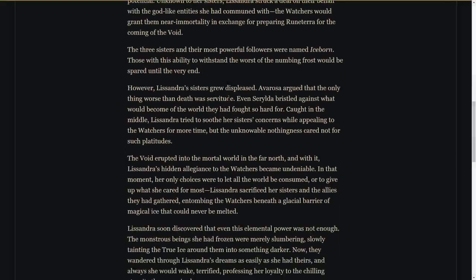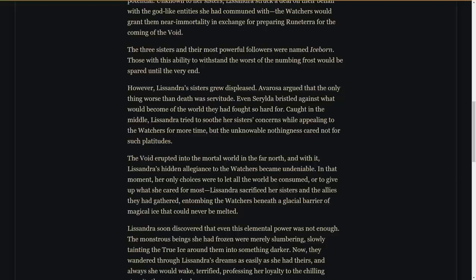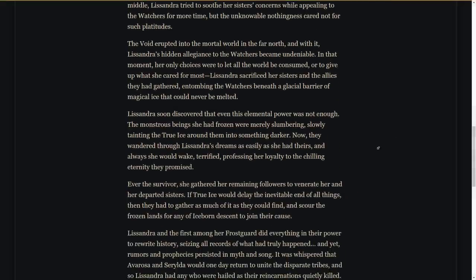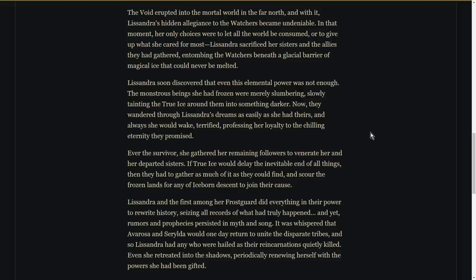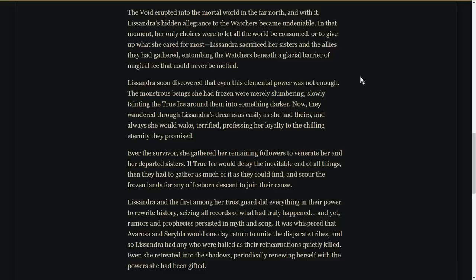However, Lissandra's sisters grew displeased. Avarosa argued that the only thing worse than death was servitude. Even Serilda bristled against what would become of the world they had fought so hard for. Caught in the middle, Lissandra tried to soothe her sisters' concerns while appealing to the Watchers for more time. But the unknowable nothingness cared not for such platitudes. And so the Void attacks Runeterra, and Lissandra is trapped because she loves her sisters—she cares for them—but she also knows that the Void cannot be stopped. She has decided that the Void will inevitably take over the world. So what she does is she sacrifices her sisters and all the allies that they had gathered to entomb the Watchers beneath a glacial barrier of magical ice that could never be melted—True Ice in other words. Unfortunately it's not enough. The Watchers are only trapped, and they begin to corrupt the ice and try to melt it and try to escape and try to re-engage their campaign to destroy Runeterra. And so Lissandra is caught in a bind here because she has survived the initial conflict, but not only has she betrayed her sisters, she has betrayed the Void as well.